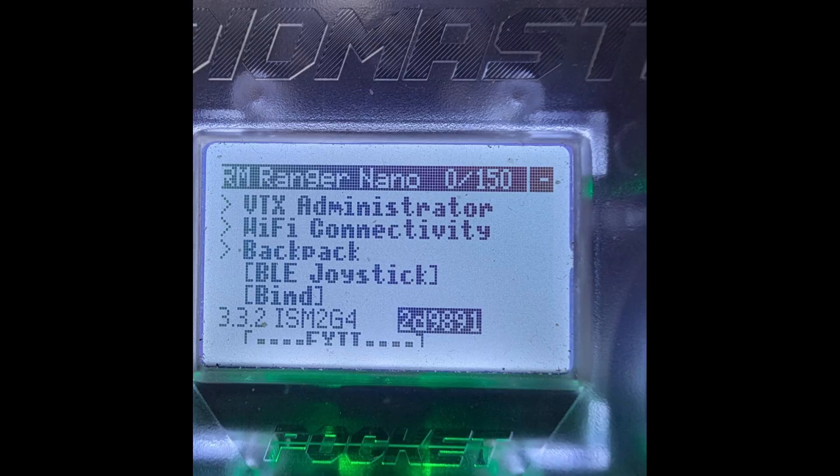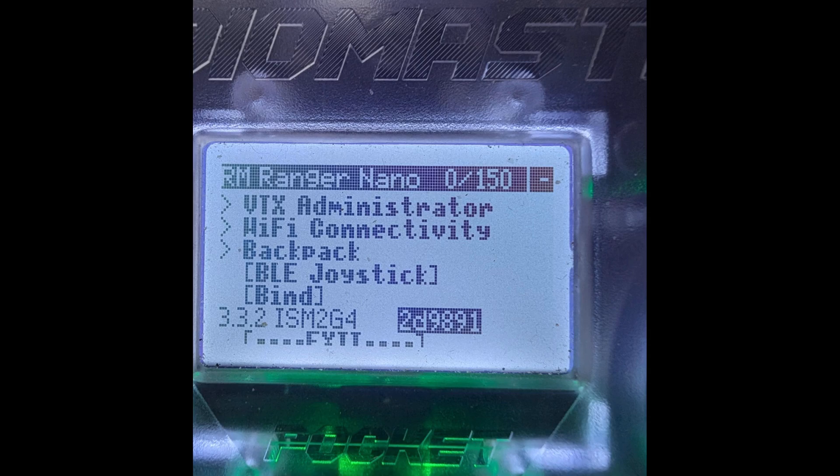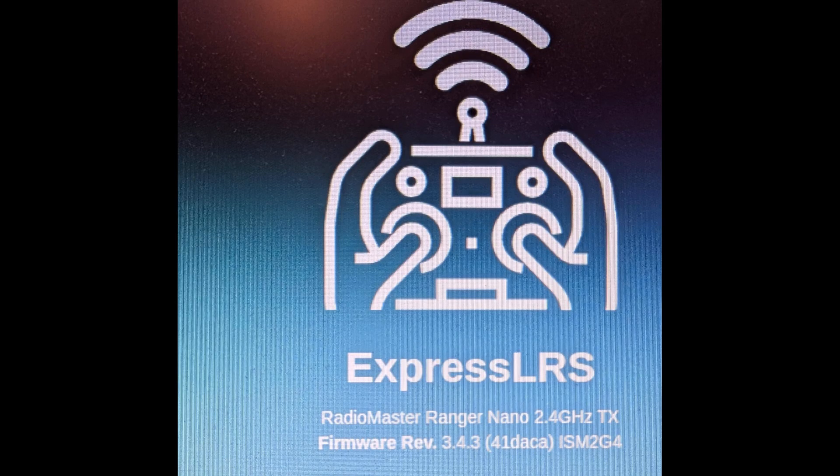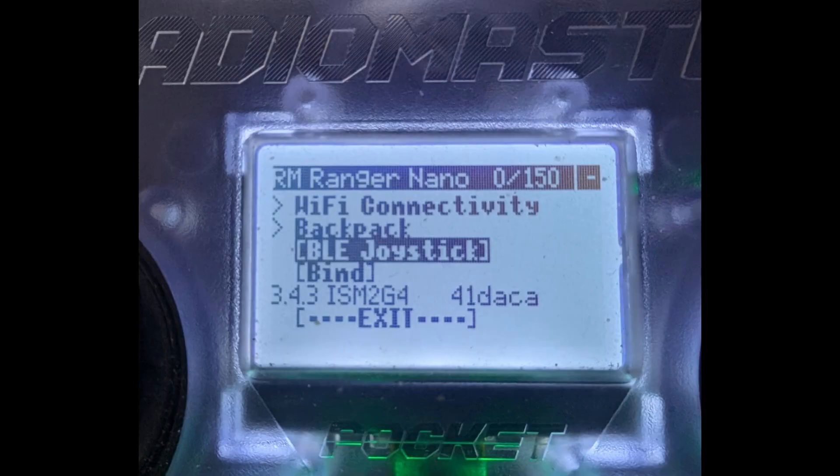Next step is to look at the Rage Nano. That's on 3.3.2. So again, confirm that, bringing it up in the configurator on my PC. And ran the update and there it is at 3.4.3, no problem at all. So the next thing, and there it is on the Rage Nano display, 3.4.3. So all good.